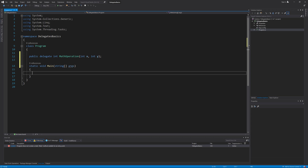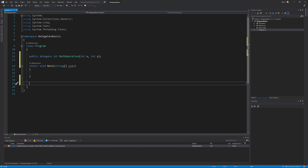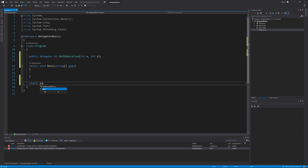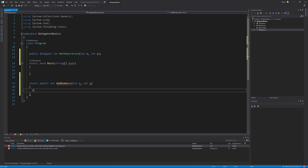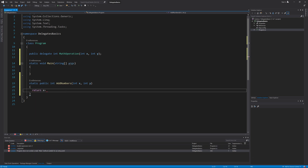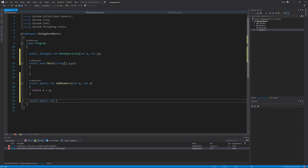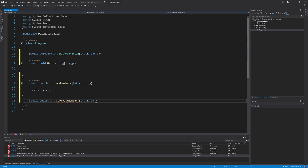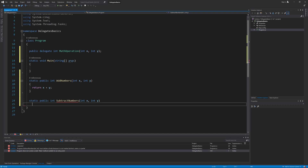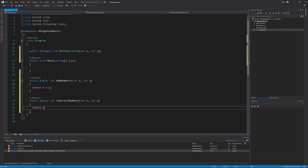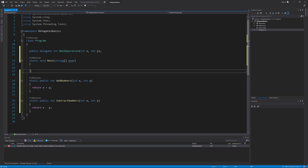Let's create some methods with the same signature. I will create an addNumbers method by typing: static public integer addNumbers, with parameters integer x and integer y. The implementation will be return x plus y. I will do the same with another method called subtractNumbers: static public integer subtractNumbers, integer x, integer y, with implementation return x minus y. Now we have two methods with the same signature as the delegate.